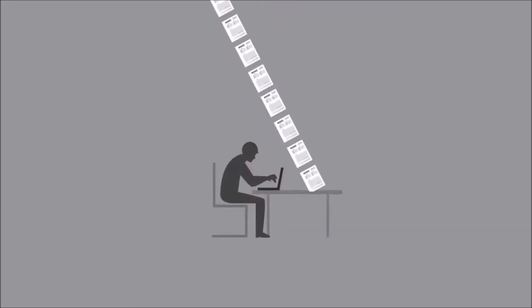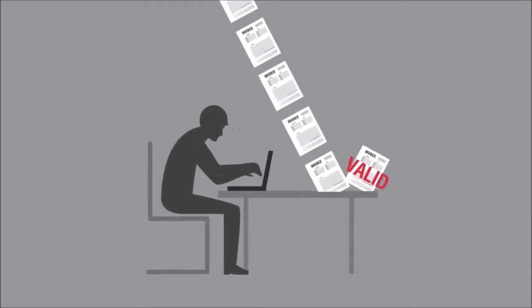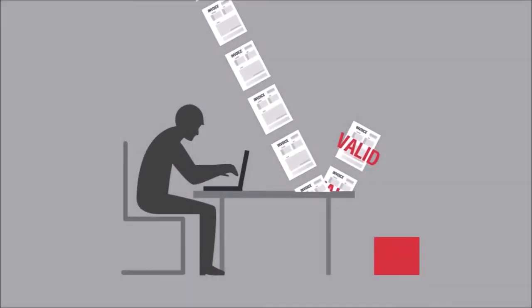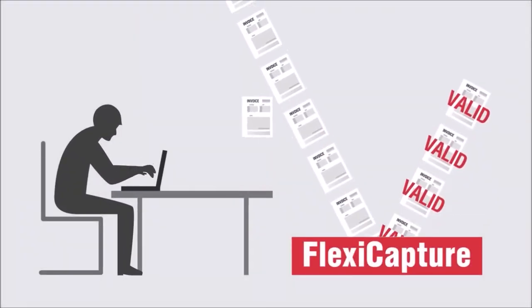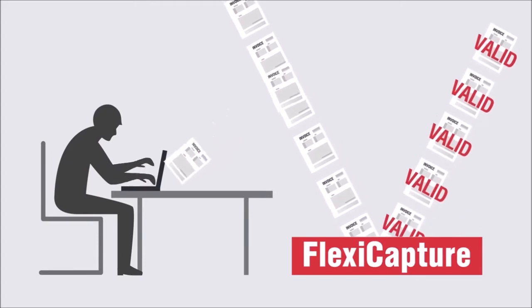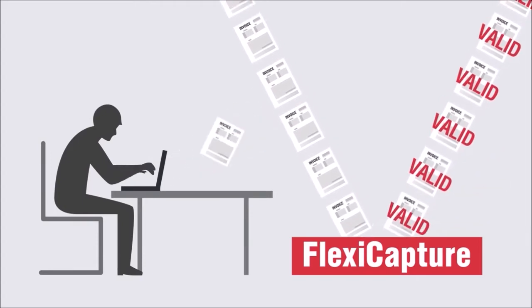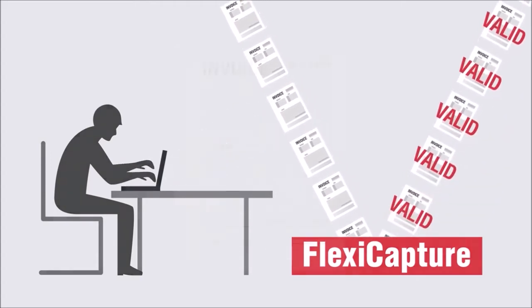Did you ever imagine that invoices could be processed without human intervention? And that your accountants could be free to focus on documents requiring their specific attention?